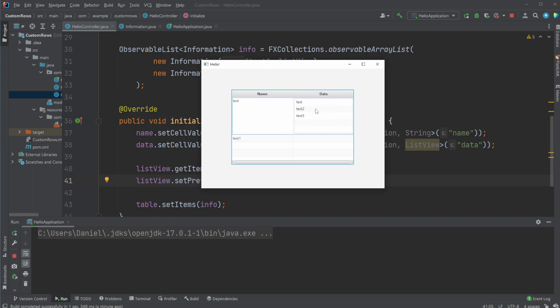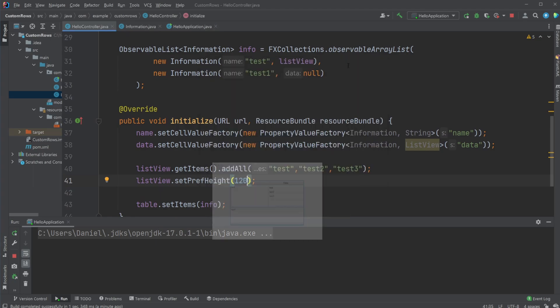And we could definitely also define the width if we wanted to, but for now I just set some preferred width inside Scene Builder, it should be fine. So this is how I would change the heights of each row, specifically inside a table view with JavaFX.